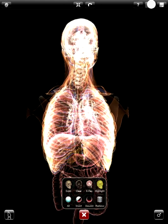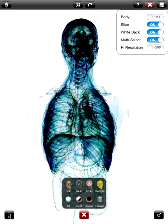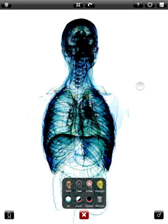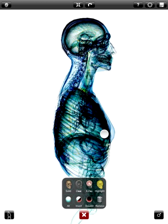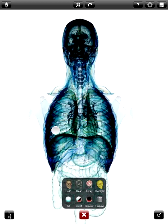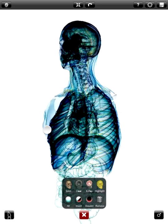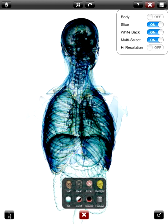Let me show you the difference between a white background and a black background — extremely different. So now we have the same exact rendering effect but with a white background. I'm going to go back to black.